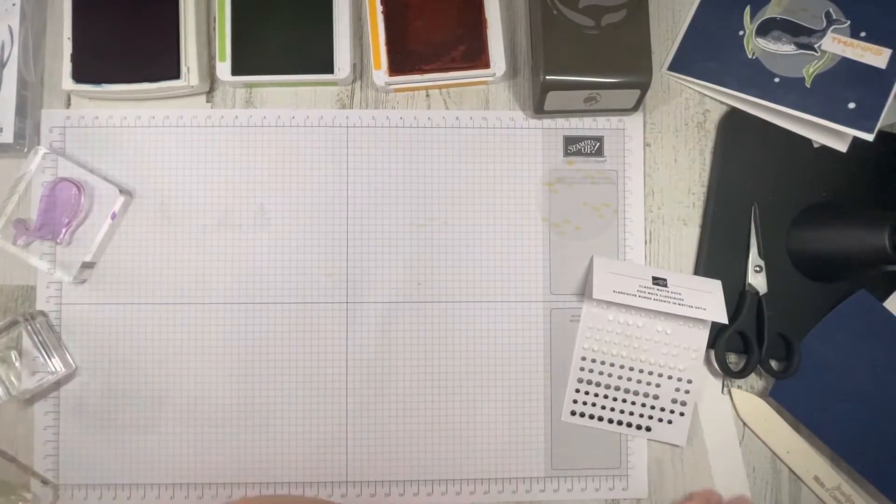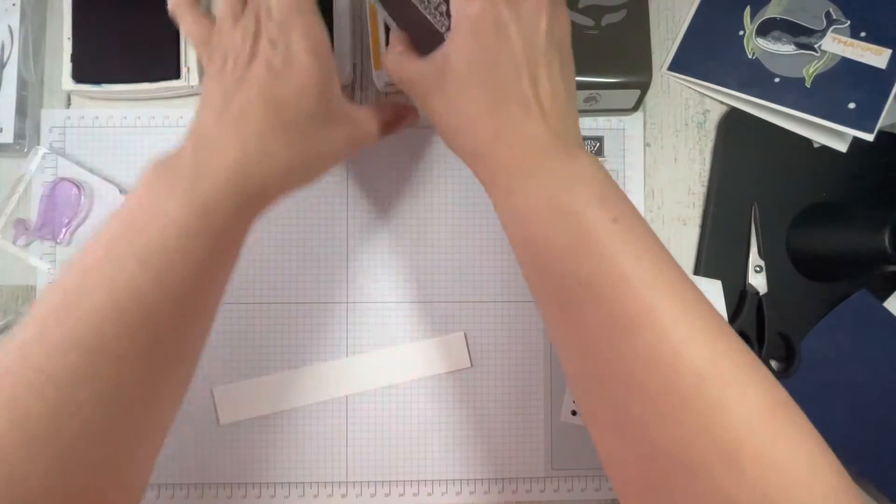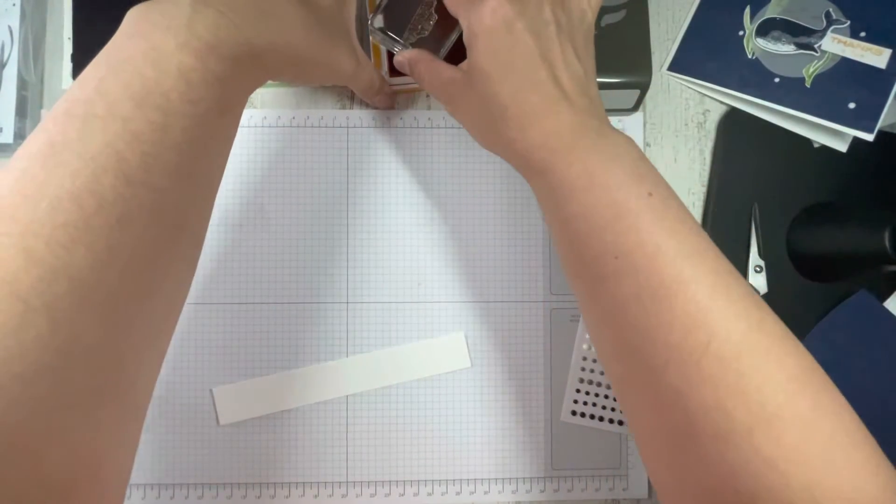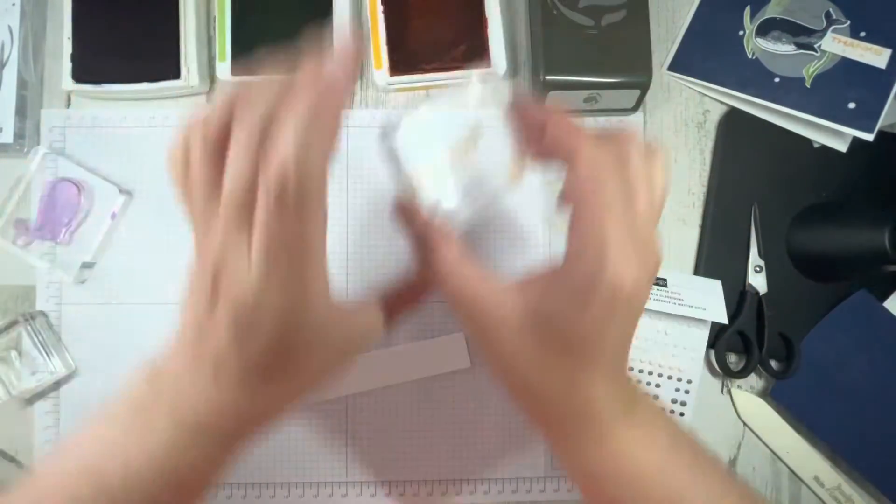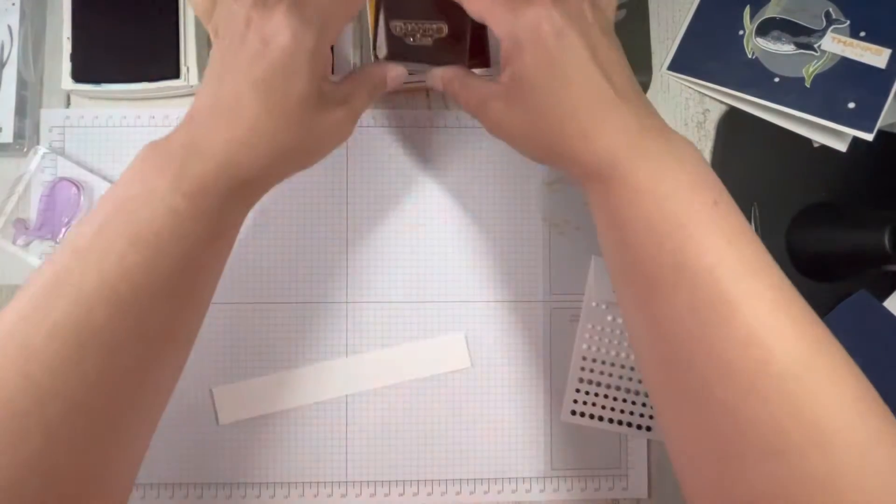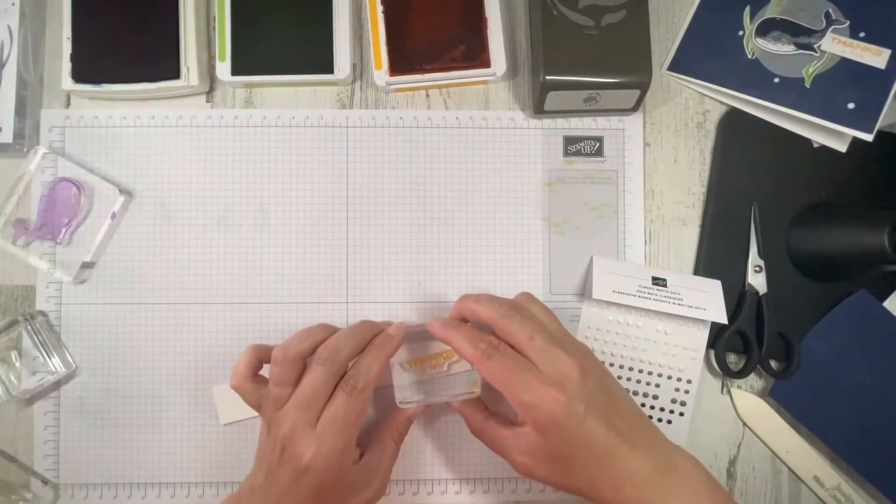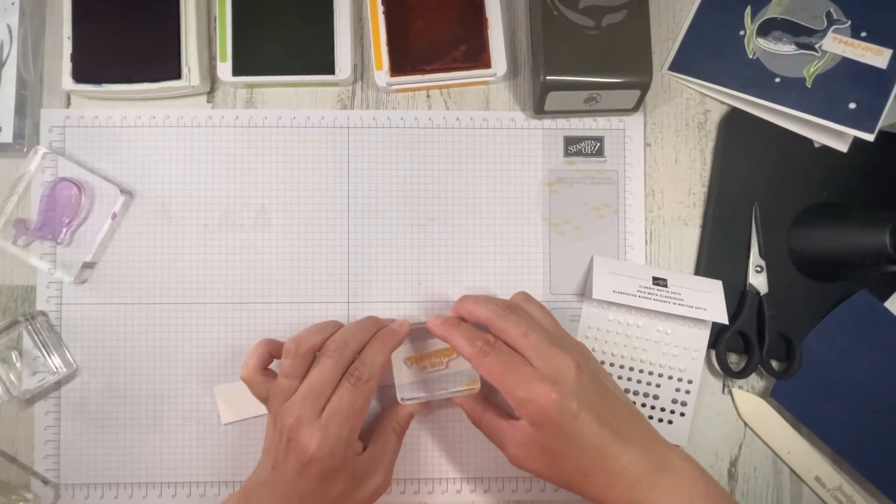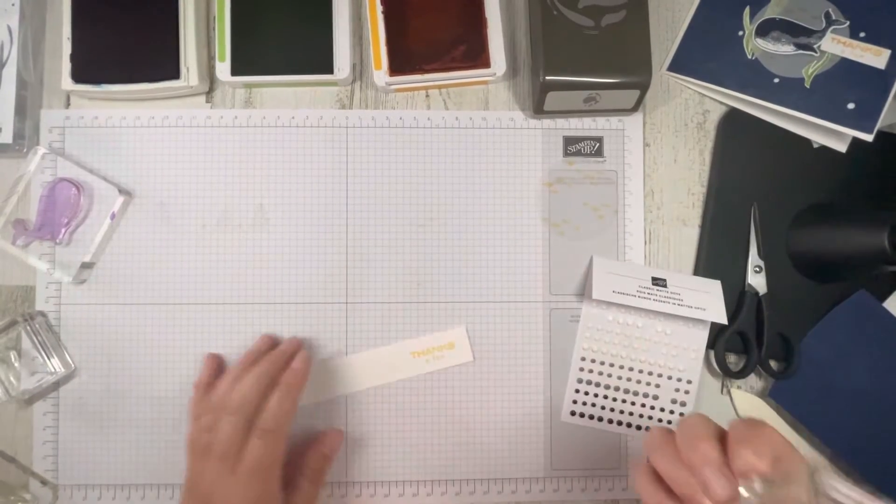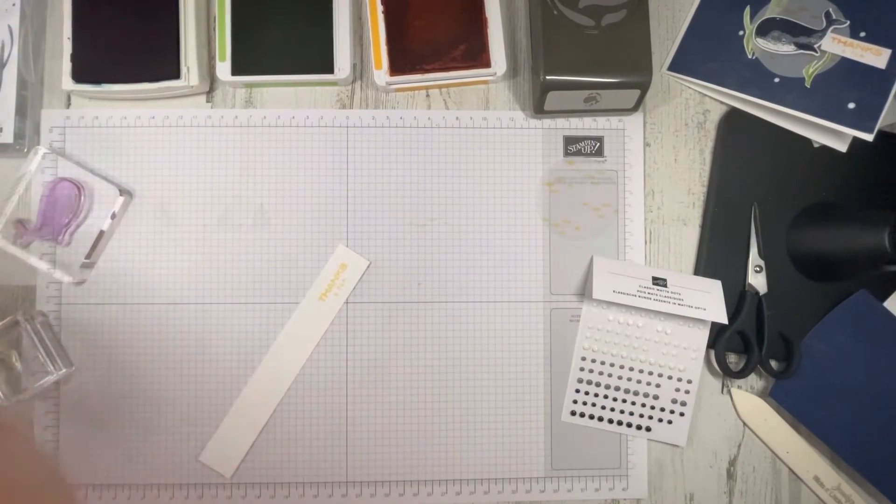Then on a scrap of basic white, we'll stamp in Mango Melody again, our thanks a ton. Okay, we'll let that dry. We'll trim that in a bit.